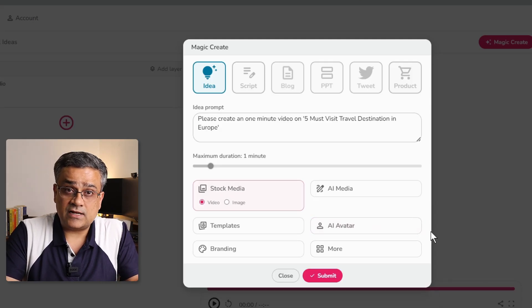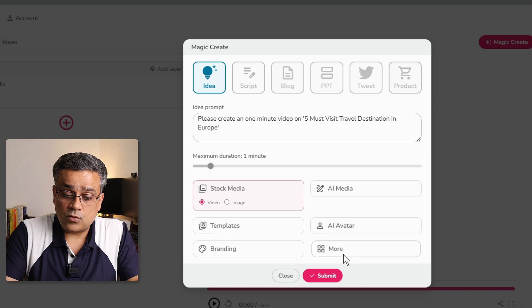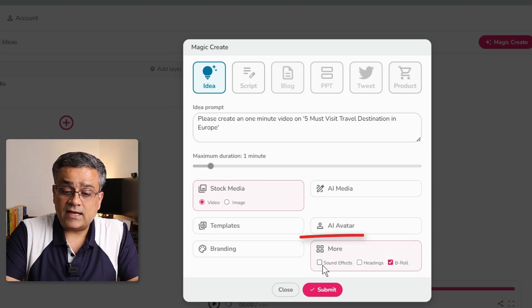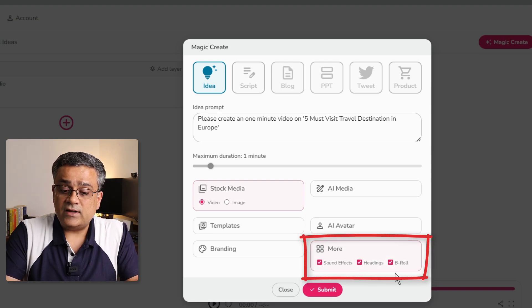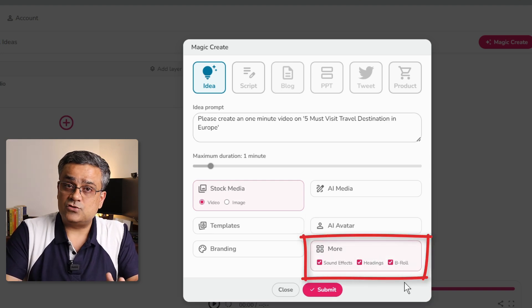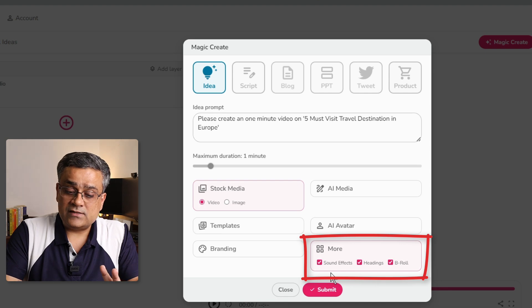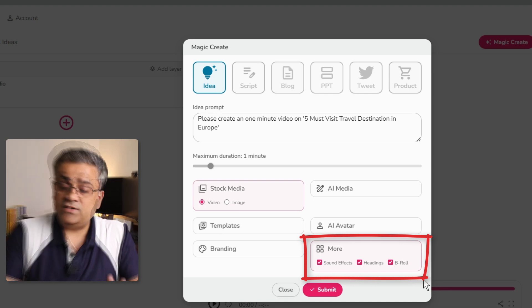Now, few other options are available under more. There, I will click on sound effects on, headings on and b-rolls also on. So, I will check all these three.